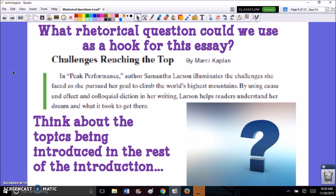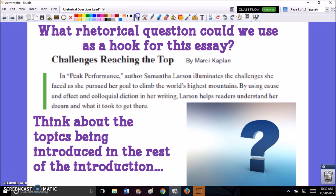So when you're looking to come up with a rhetorical question for an essay, the first thing you want to do is think about the topics that you're going to be introducing in the rest of the introduction. We're going to use the model essay from our Unit 2 performance-based task: 'Challenges Reaching the Top' by Marcy Kaplan. In 'Peak Performance,' author Samantha Larson illuminates the challenges she faced as she pursued her goal to climb the world's highest mountains. By using cause and effect and colloquial diction in her writing, Larson helps readers understand her dream and what it took to get there. When I look at my introduction, I see that I'm mostly talking about challenges, the author's goals, and my thesis statement is talking about how this author used cause and effect and colloquial diction.